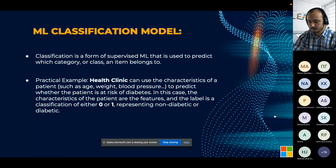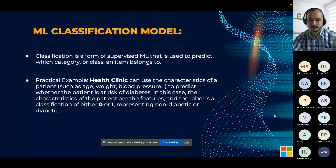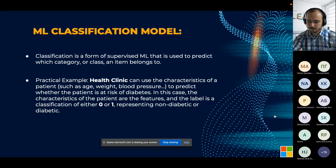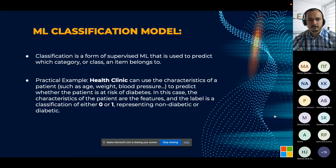The next model is the classification model. Classification is a form of supervised machine learning used to predict which category or class an item belongs to. As a practical example, a health clinic can use characteristics of a patient — such as weight and blood pressure — to predict whether the patient is at risk of diabetes. The characteristics are the features, and the label is a binary classification of either one or zero. It works with a binary system with no other options.